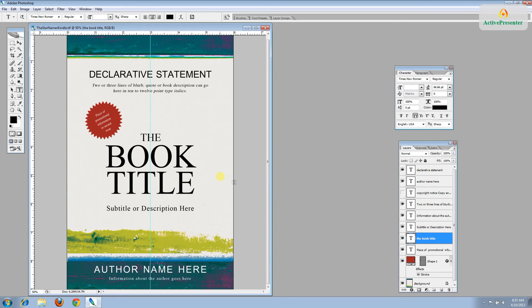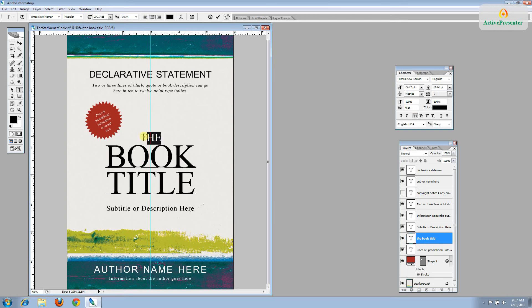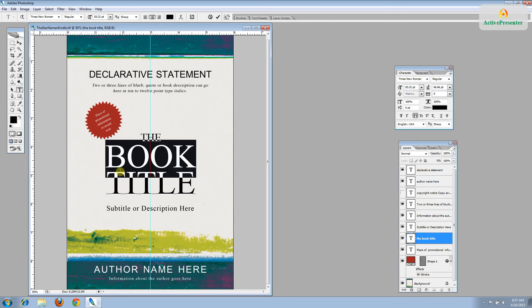OK, so now we're ready to start changing the text. So go ahead and first select the book title. And you can see that these are two different sizes of text. So we always recommend you change them one line at a time so you don't lose the formatting.